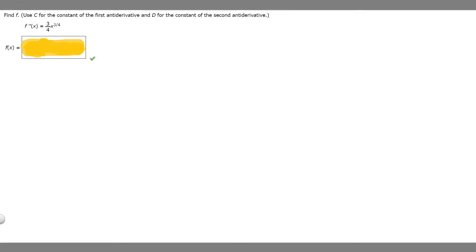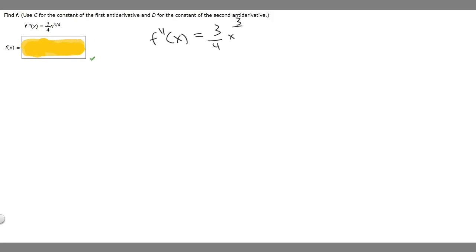In this problem, we're told to find f, use c for the constant of the first antiderivative, and d for the constant of the second antiderivative. We're given the function f double prime of x is equal to 3 over 4 times x to the 3 over 4.